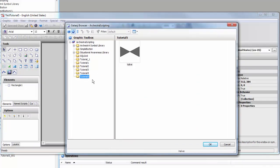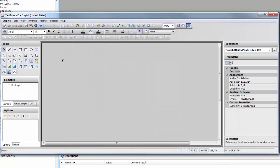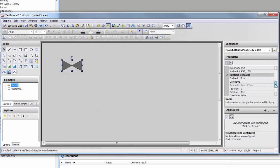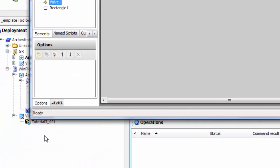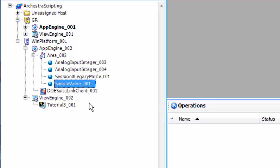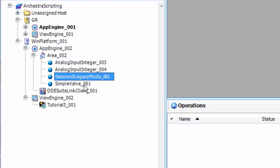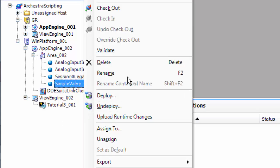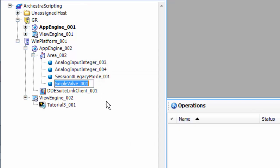And drop it here. We will assign it to an object, and I have an object I created earlier called simple valve 001 that has a value attribute.